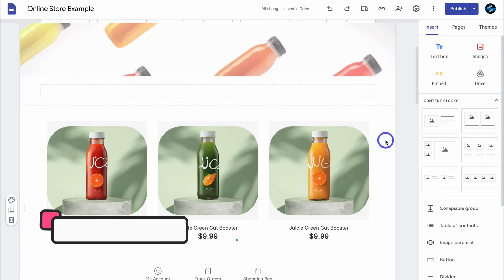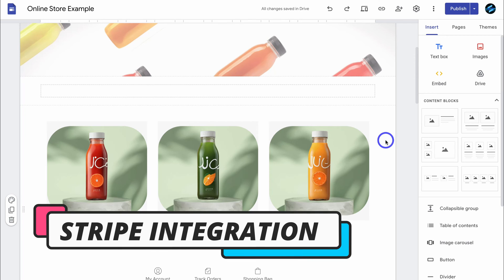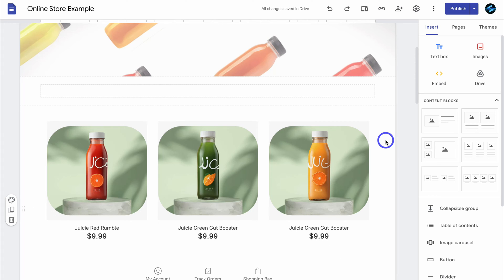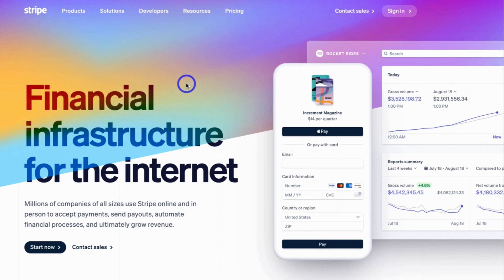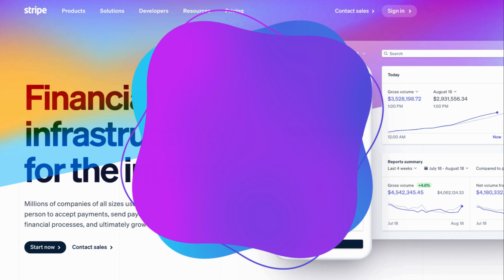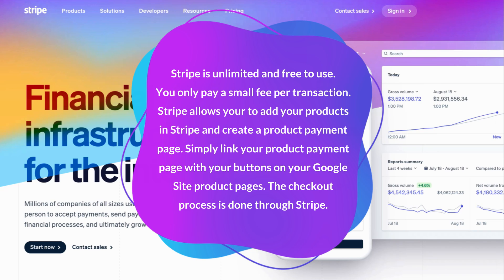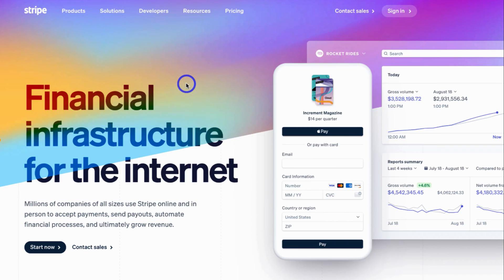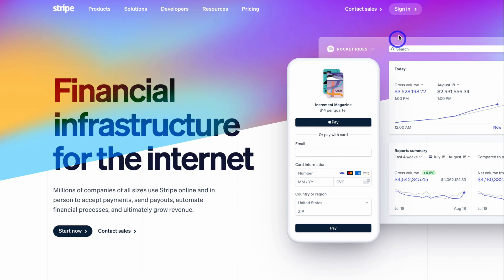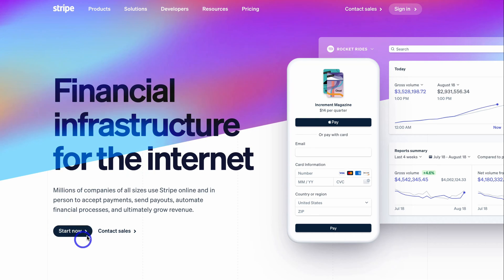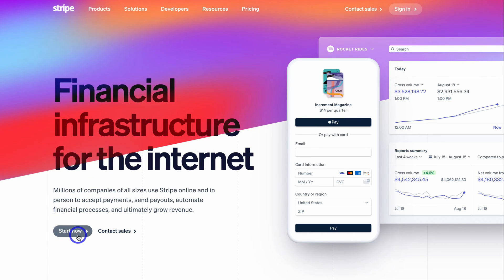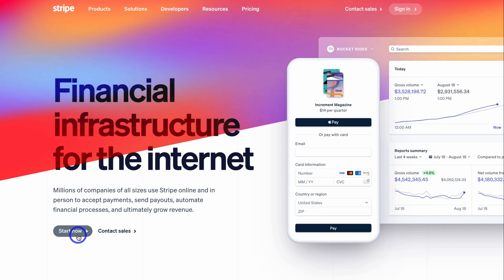Now I want to show you the second method, using a free platform called Stripe. Stripe is more of a payment gateway or payment processing software that also allows you to create a product page to add to your website. The great thing about Stripe is you can add as many products as you like and you only pay a small fee per transaction — there's no subscription fee, no paid plan required. Simply head over to stripe.com, sign in if you already have an account, or click 'Start Now' and follow the step-by-step setup process.